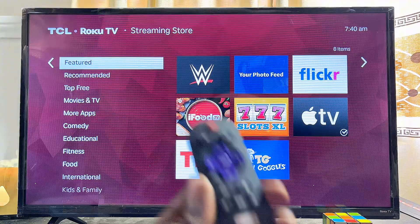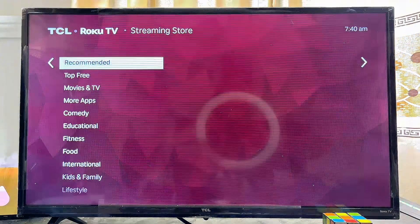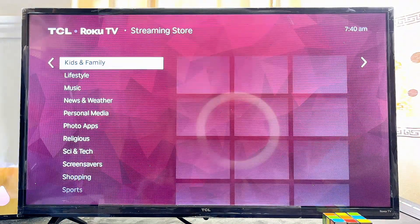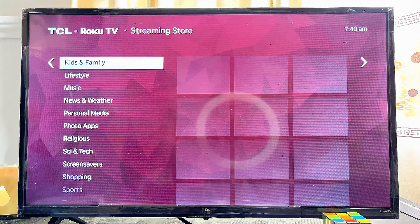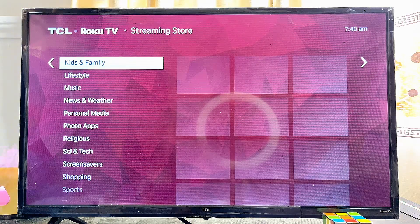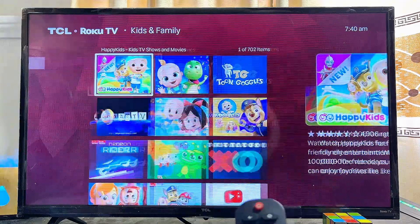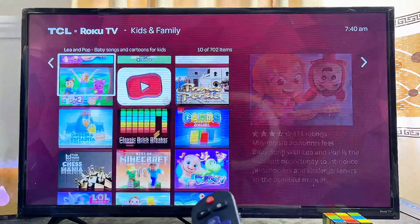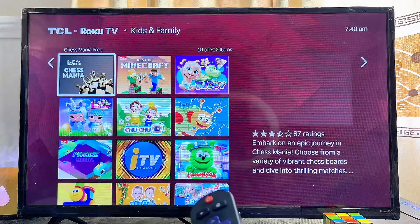Or you can come over to Streaming Channels from the home of your Roku TV and select it to open up the Roku app store. For most games, you just want to scroll down to where you have the Kids and Family option — this is where you find most of the games on your Roku TV. Come over to that category and scroll horizontally to the right to find any game you want to play.